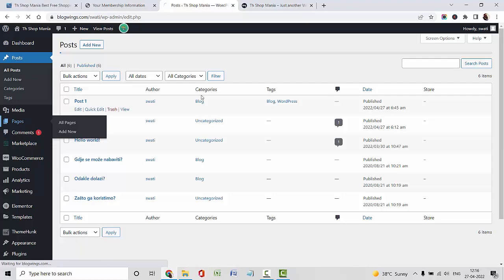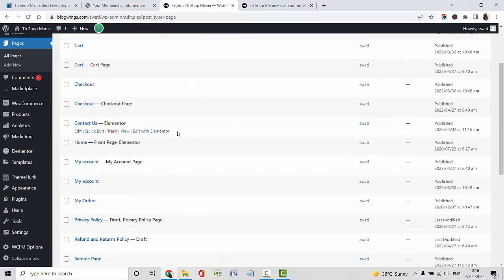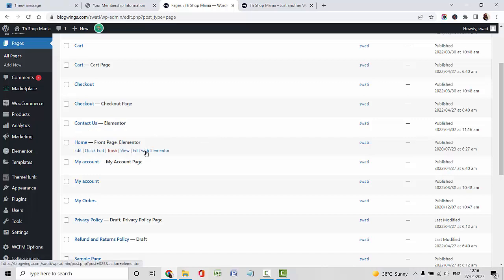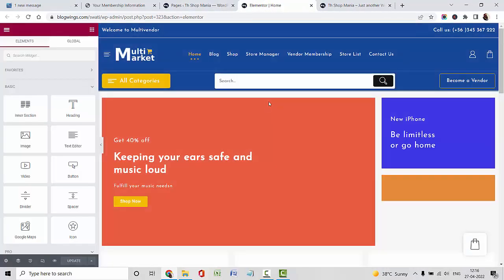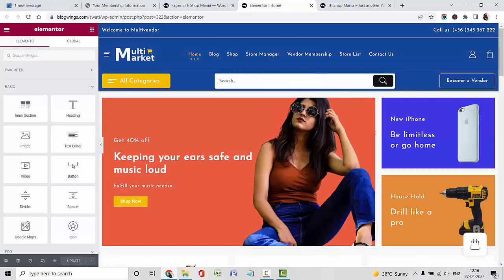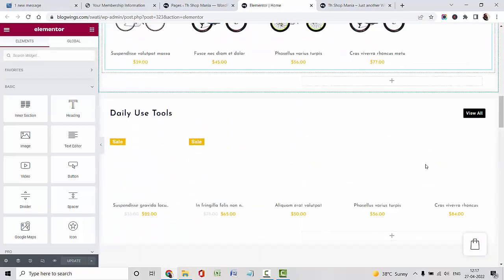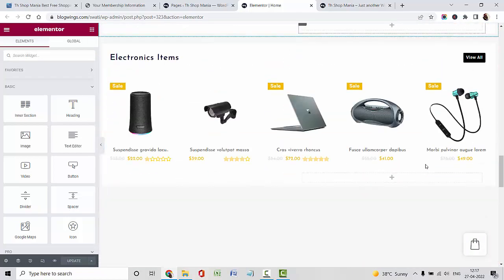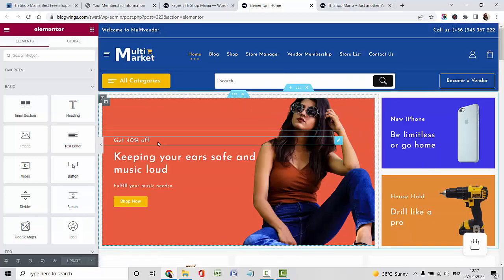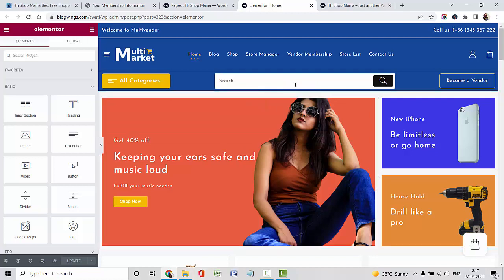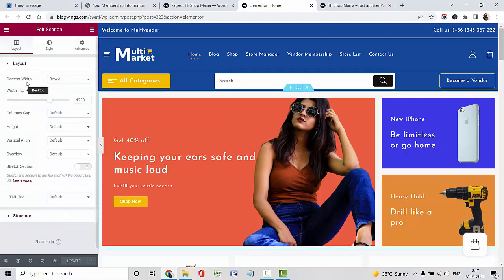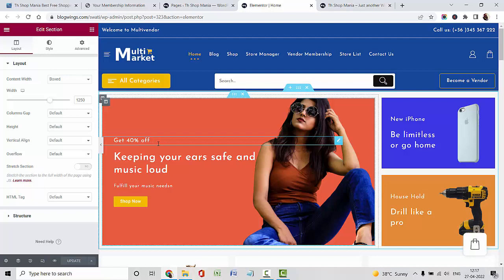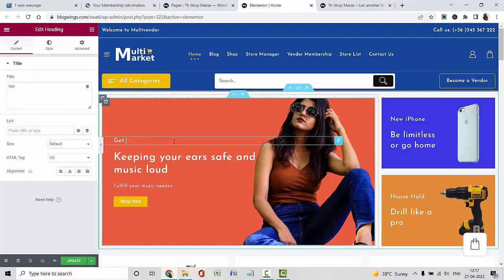Now I am navigating to pages. We have created the multi-vendor template homepage using Elementor, so I am editing my homepage using Elementor. This is my Elementor page and now I am going to customize it. You can use layouts, columns, and rows for displaying your content. You can see all the changes in the real-time editor.